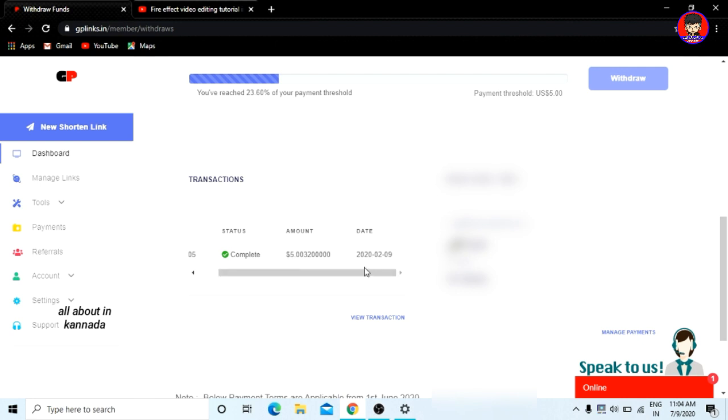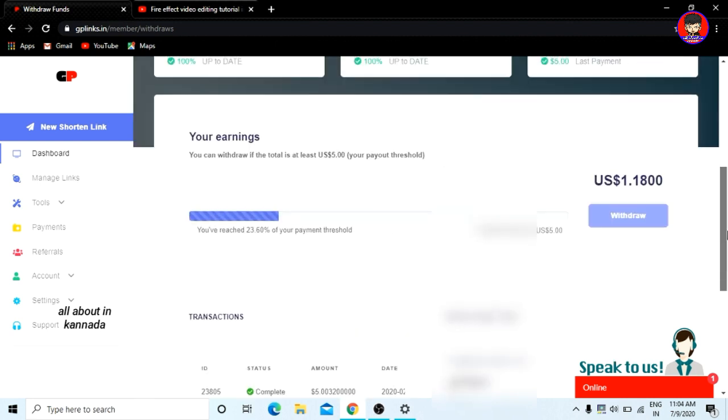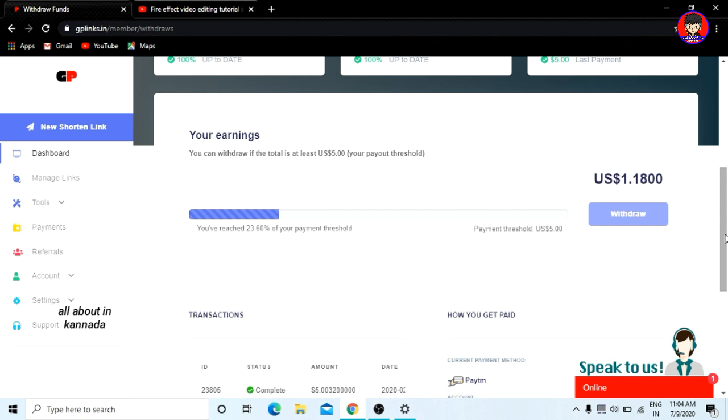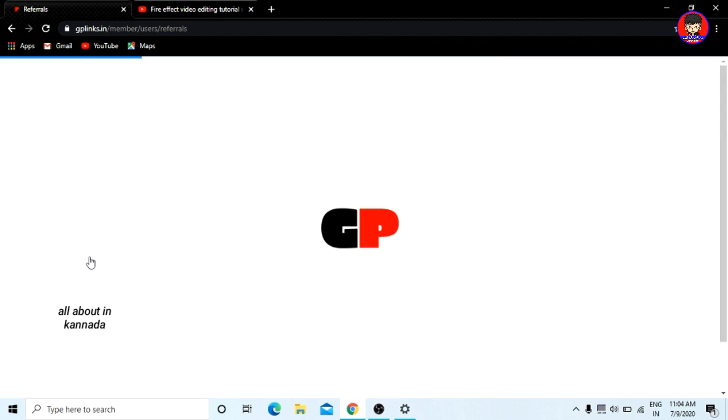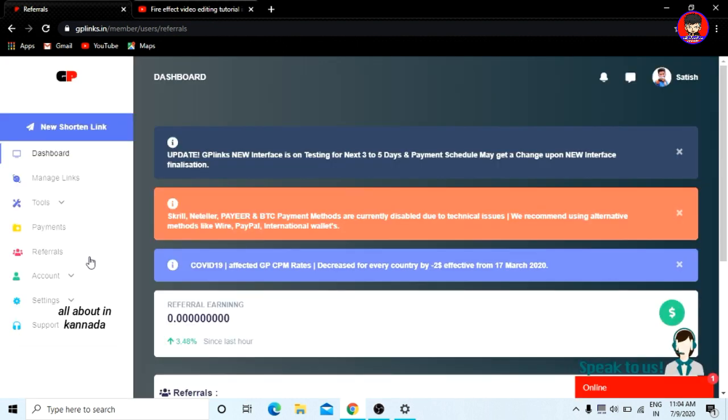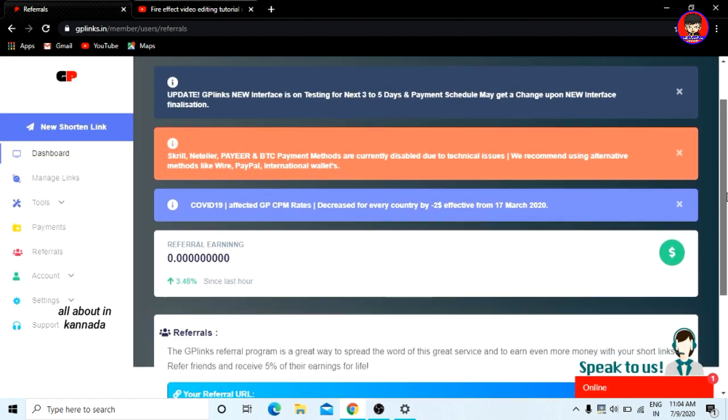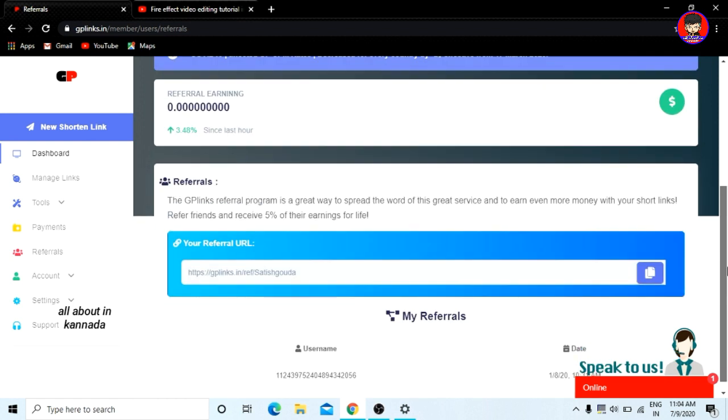The referral code. You can add references. I have 302 references. When you click, your friends will join. You can do everything you can do, so you can try this.